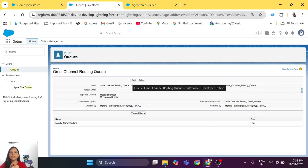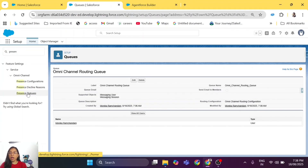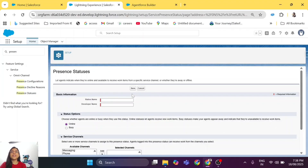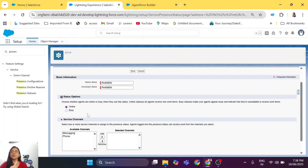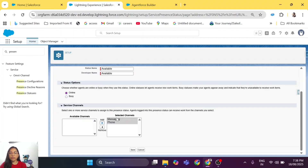The next step for Omni-Channel is to create a presence status. Presence status describes whether the agent is available, busy, away, or will be right back. To receive a chat there has to be at least one presence status set to Online. Let's name the status 'Available' and set the status option to Online. For the service channel, select both channels and save.